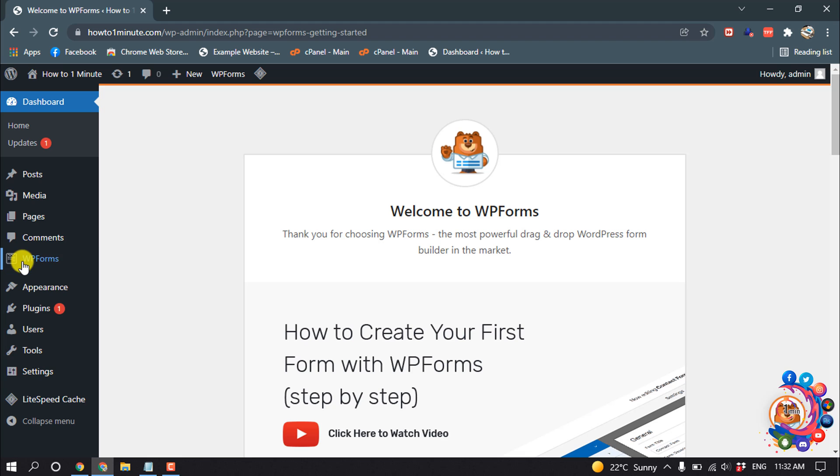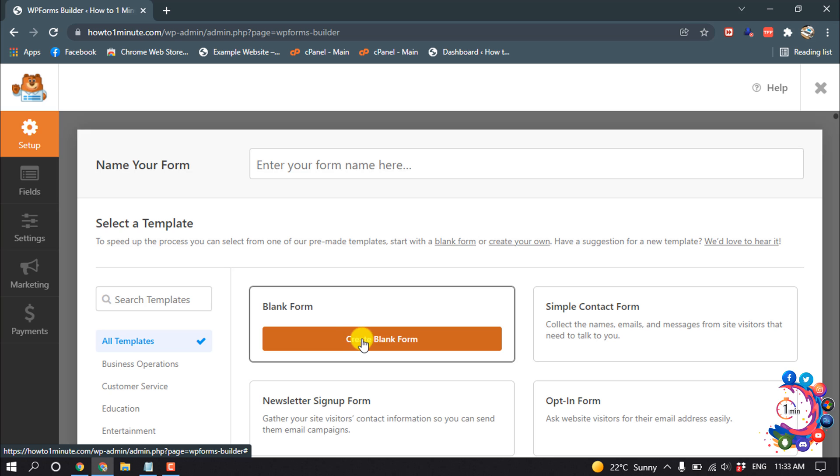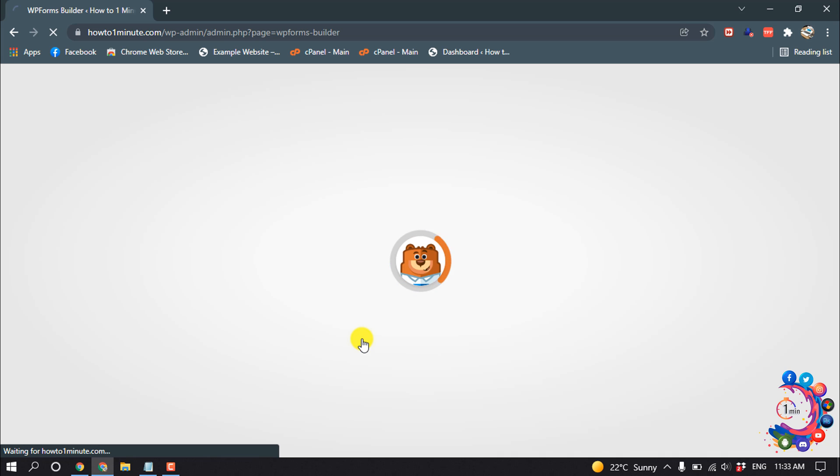And then hover over on WP Forms, then click on Add New, and click on Create Blank Form.